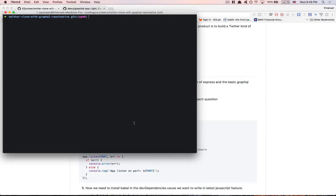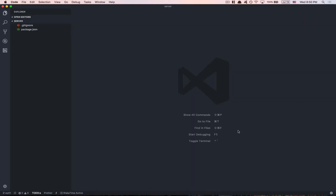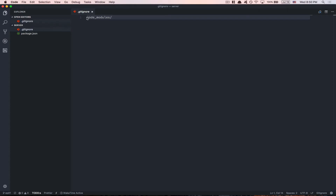Now here's what we need to do first: create a folder, and inside that one create two folders. One is gonna be called server — cd inside this one and open it in your text editor. After that, create a .gitignore file and put node_modules inside — we don't want to push it to GitHub. After that run yarn init or npm init and click enter until the end.